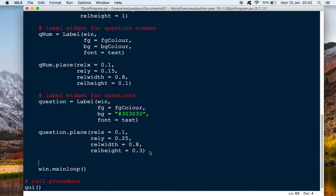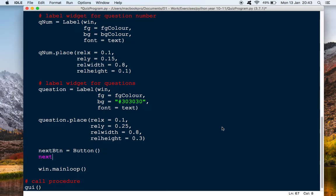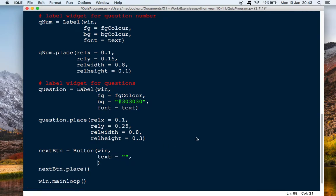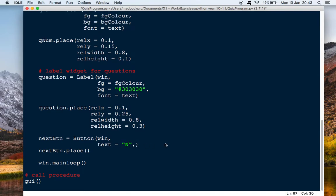The next bit will be a Next button, because obviously what you'll do is answer the question and then press Next to check the answer. So we'll do next_btn and that's going to be a button. Then next_btn dot place — same as before where we've got a label but this time it's a button. A button wants to be in the window again, and this time we put text equals and in quotes we'll say 'next'. You could also add a font if you want.